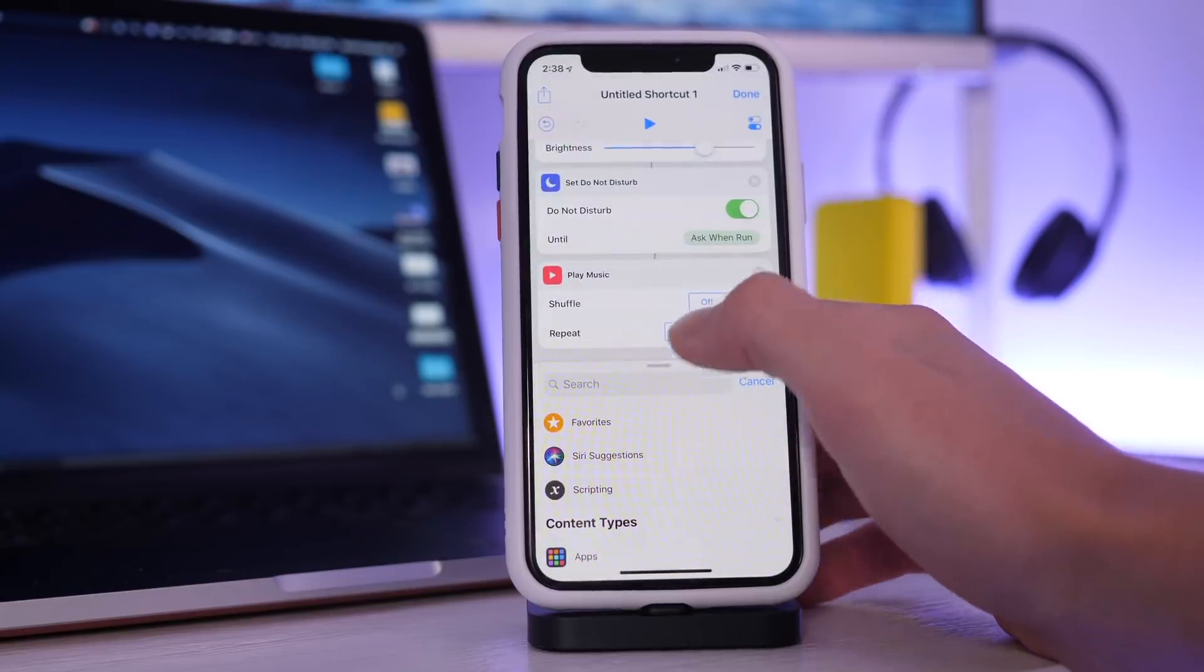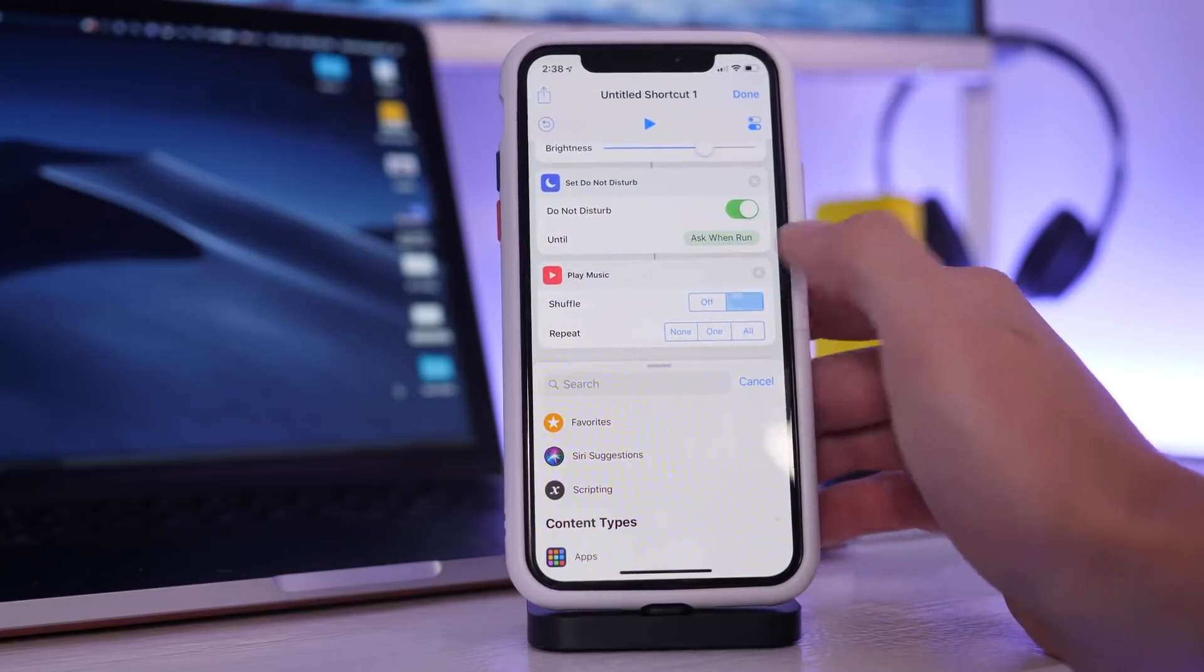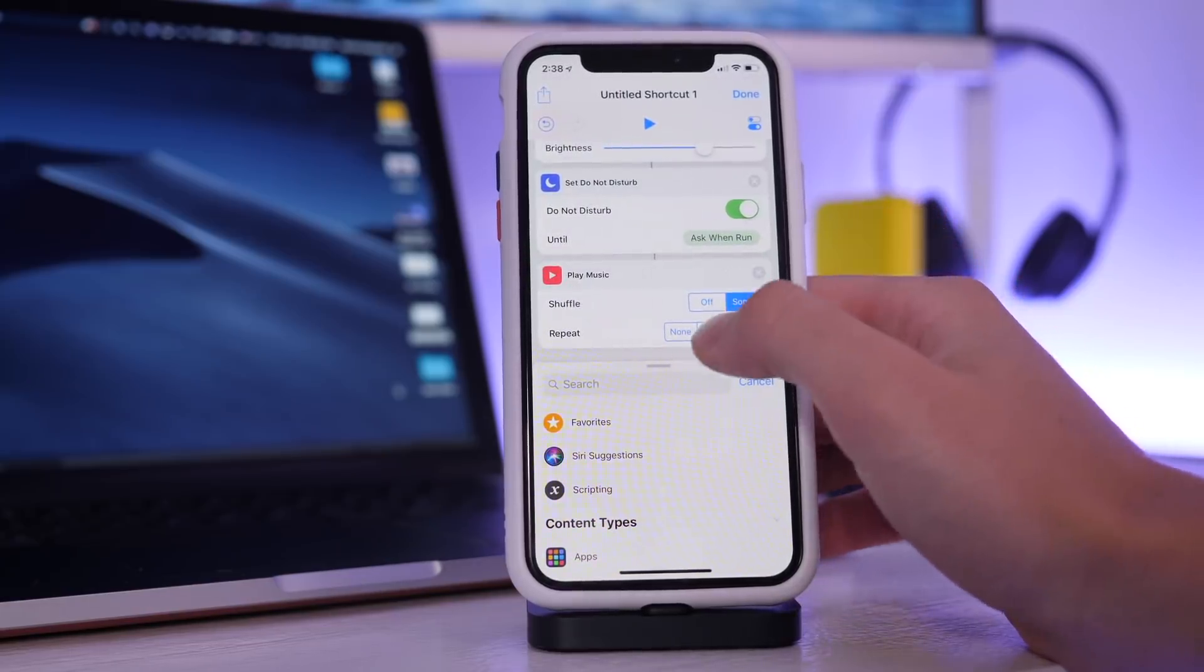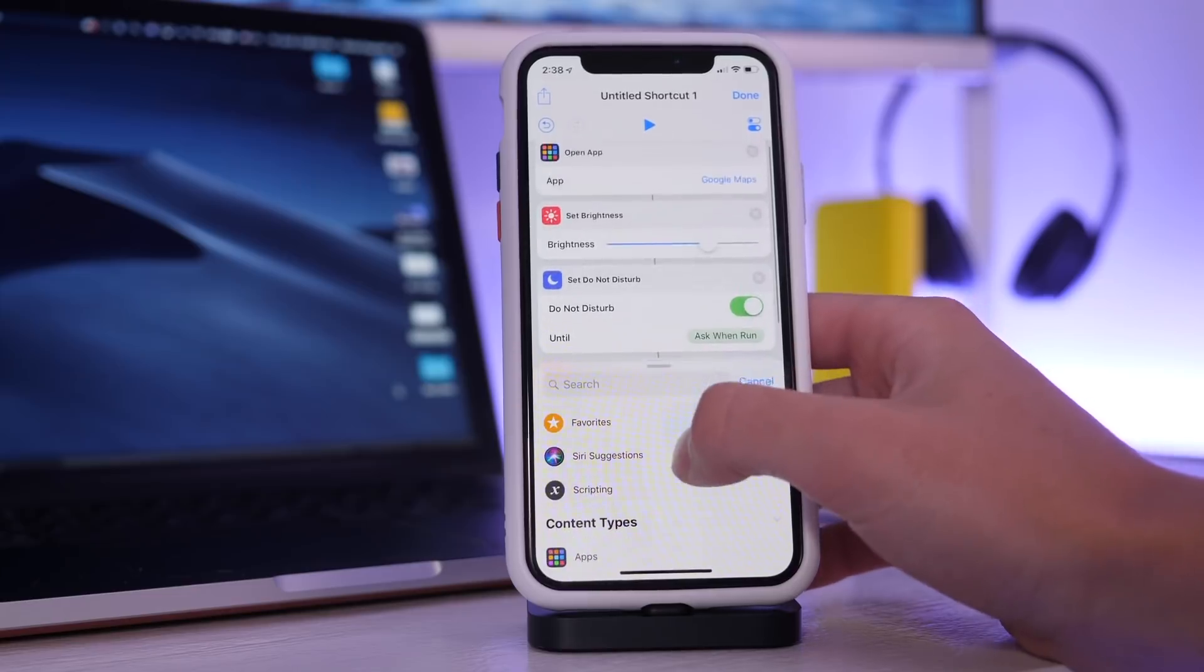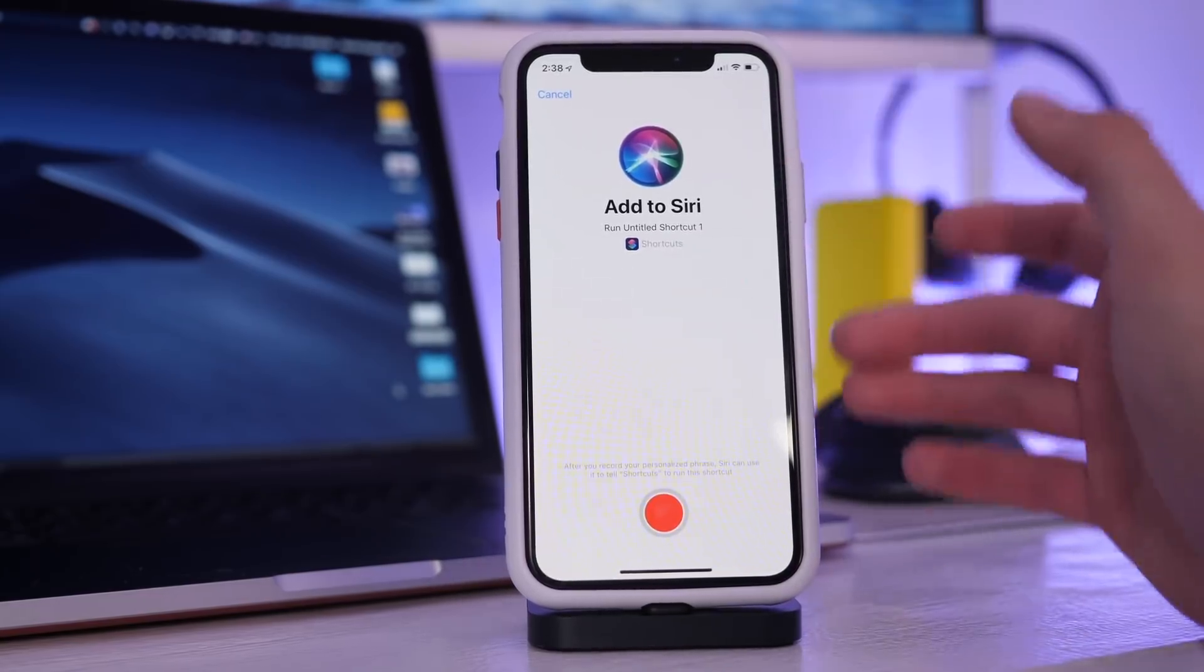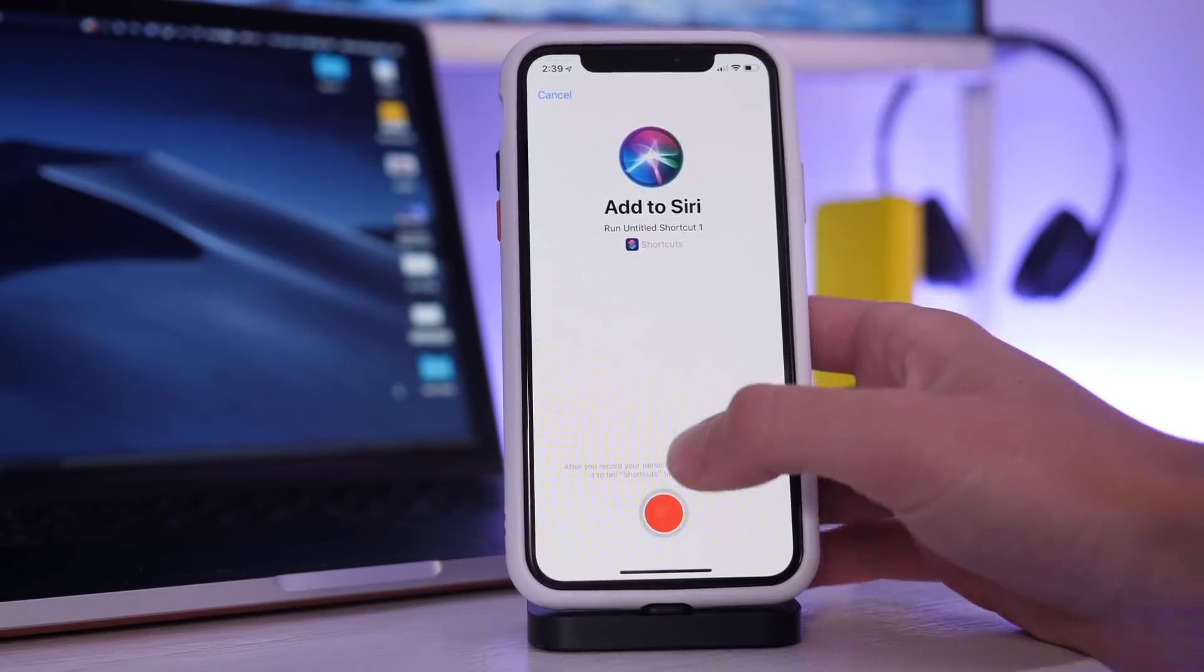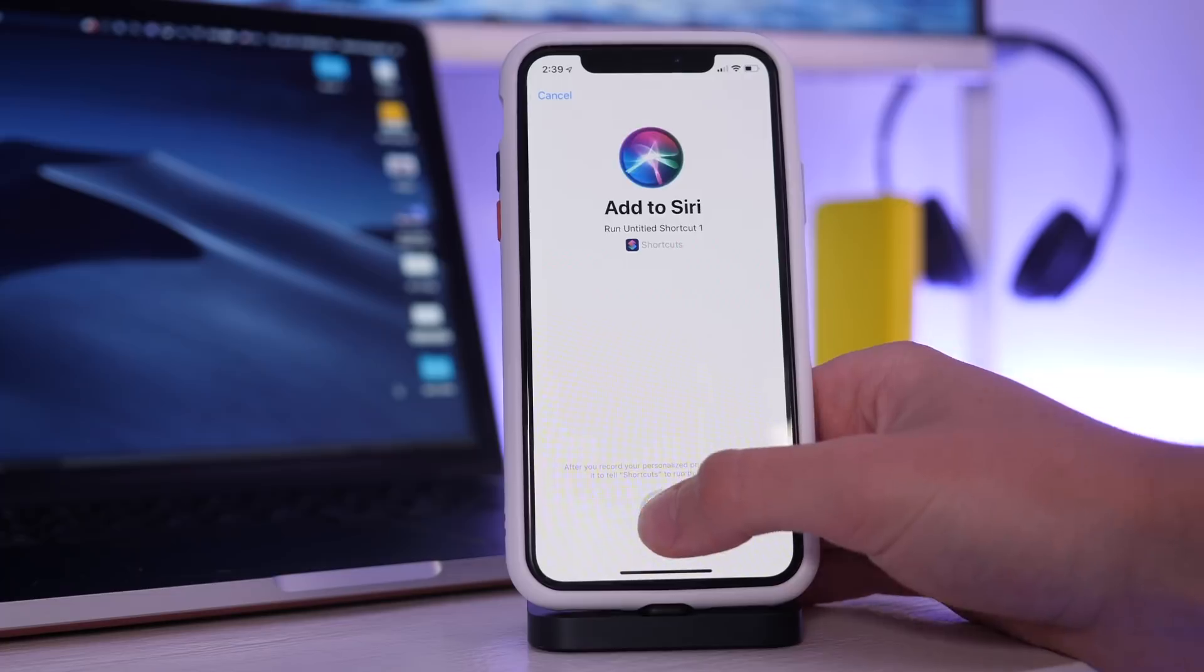I have to grant access to music. I'm going to have it shuffle all songs with repeat off. Then once you have it ready you will see the add to Siri screen and you can record what you want it to be.